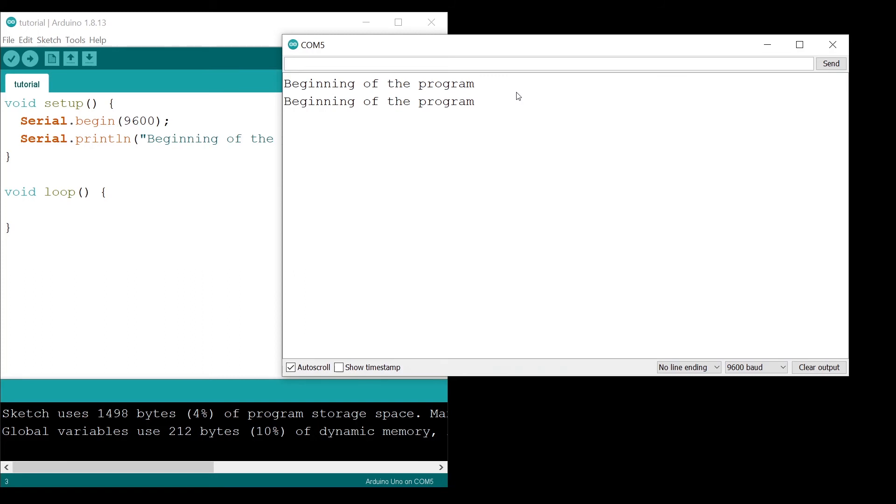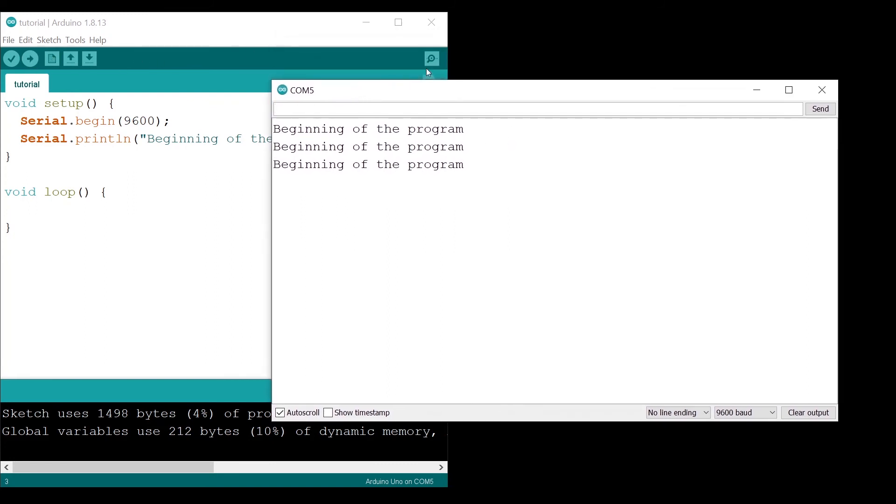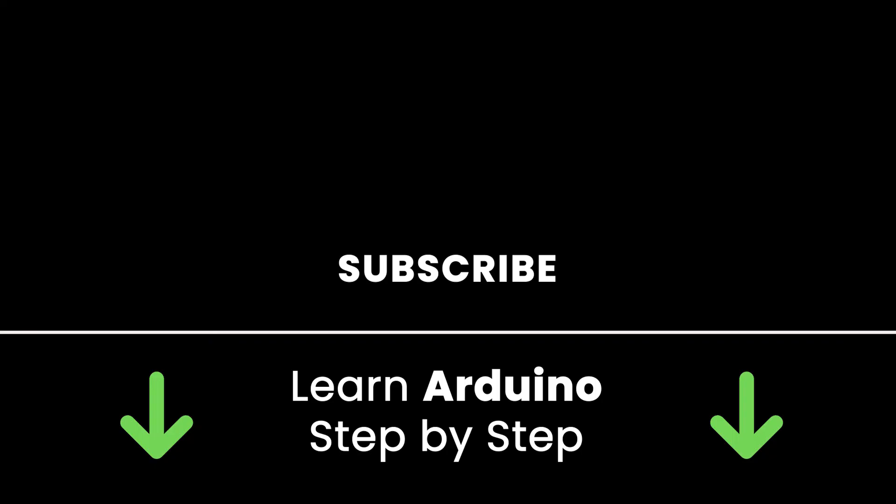To recap: first, you can upload the program again; then you can open the serial monitor again; or you can press the reset button on the Arduino. If you liked this video, subscribe to get more tutorials like this in the future. Also, check out my online courses to learn Arduino step by step by practicing.